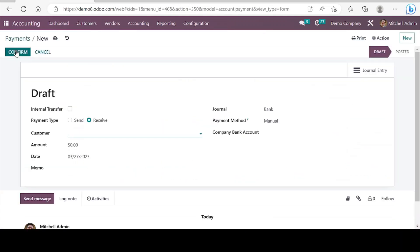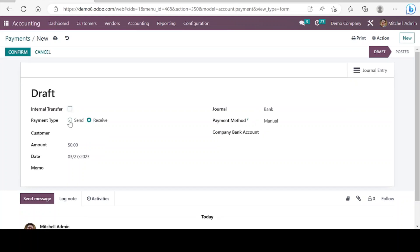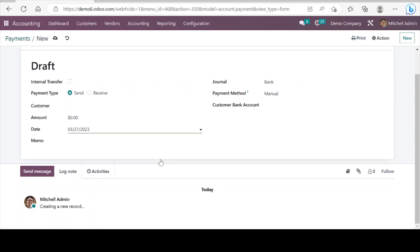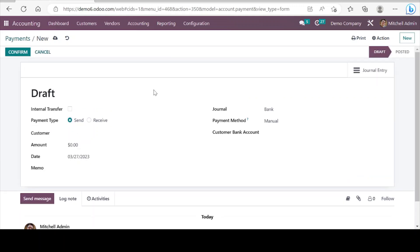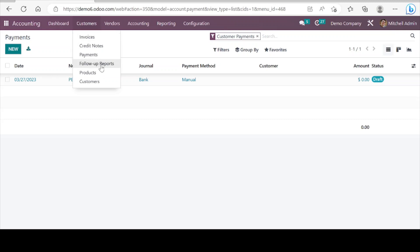When we create a payment we have these options: if it's an internal transfer, or it suggests send money or receive money, and we can select the payment methods. This is the payment form in Odoo. Next we can see the follow-up reports — we can set up automated follow-ups, and based on the payment terms, these follow-ups work accordingly.